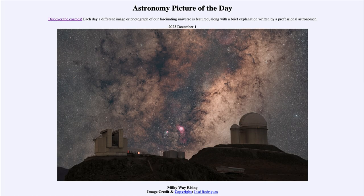Greetings and welcome to the introduction to astronomy. One of the things that I like to do in each of my introductory astronomy classes is to begin the class with the astronomy picture of the day from the NASA website, that is apod.nasa.gov/apod. Today's picture for December 1st of 2023 is titled Milky Way Rising.